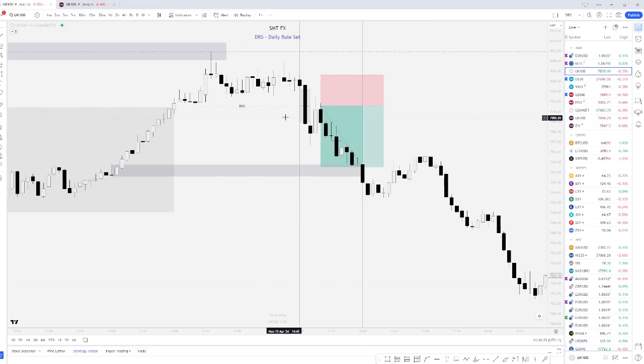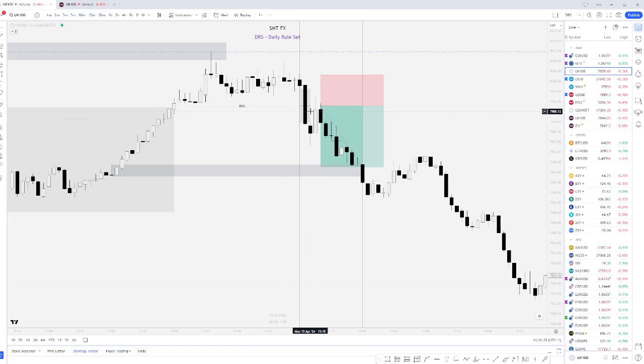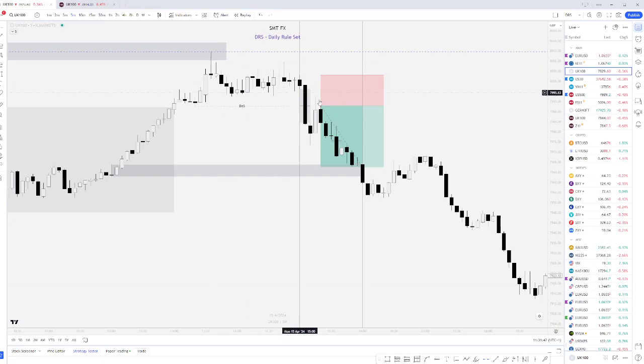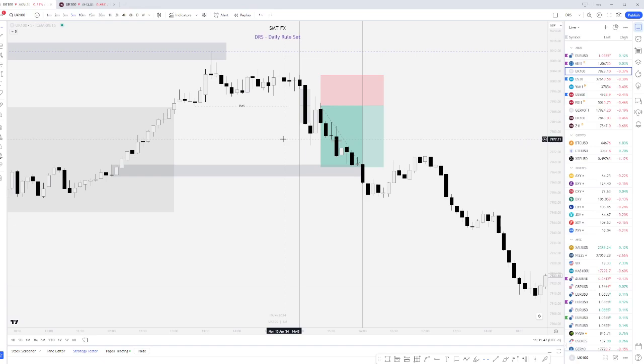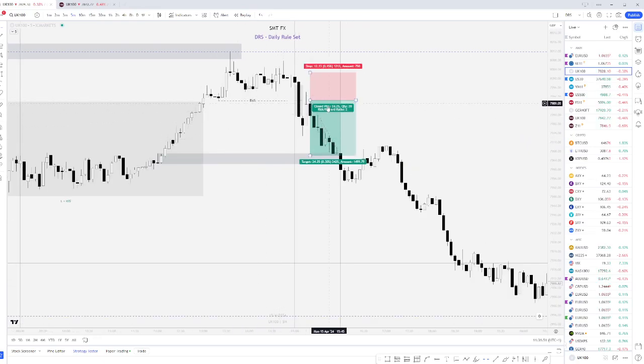So the first trade was a winner for me on Monday during the New York session. Simple sweep of the London High POI mitigation and then trading the retracement from that. Just want to stress that that's not the entire description of how the strategy works, but it's just an overview of what that trade was.